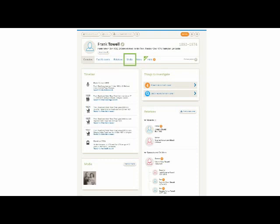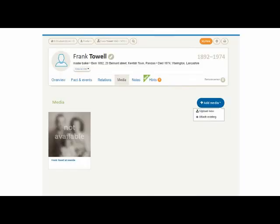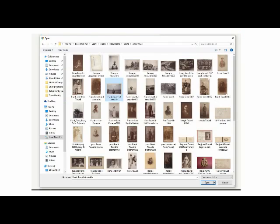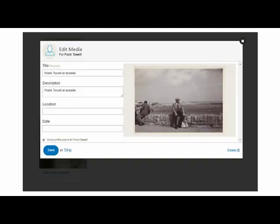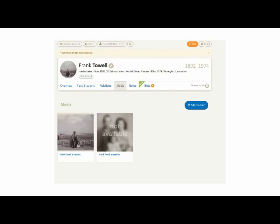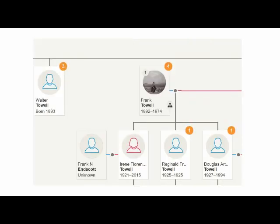I'm going to show you how to add some colour to the tree by adding photographs. To do this, I click on Media. This takes me to a window where I find an Add Media button on the right, and I'm going to upload new media. This opens a window where I can browse photographs on my computer. I found one of my grandfather Frank Towle at the seaside, which I'm going to select and open. This copies the photo across to my tree, leaving the original still on my computer. In this box I can amend the title and description, and also add a location and date for the photo. There's also a tick box where I can choose to make this photograph the profile photograph for Frank on the tree. So I'm going to do that and press Save. Returning to Frank's profile page, I can see the photo in the Media section and it's his profile photo at the top of the page. Going to Tree view, I can also now see his photo there as well.